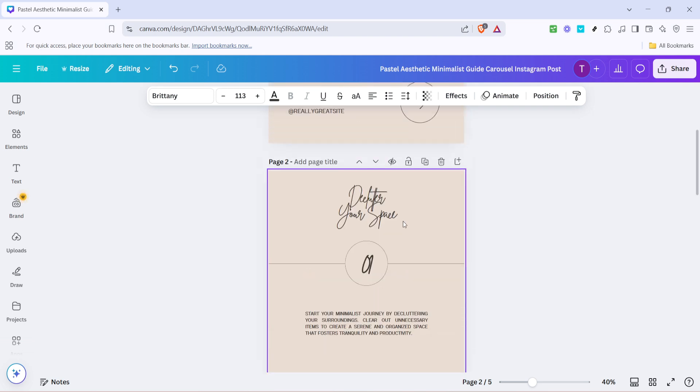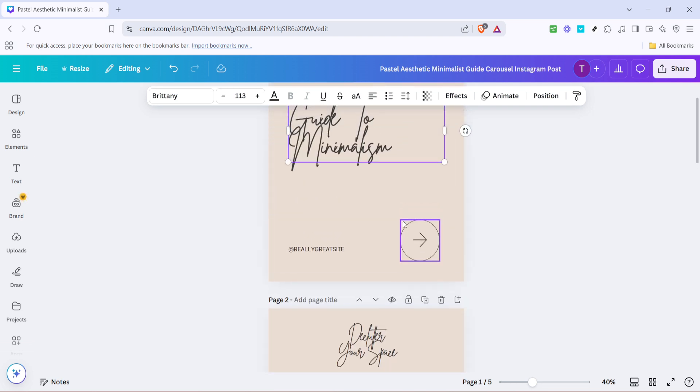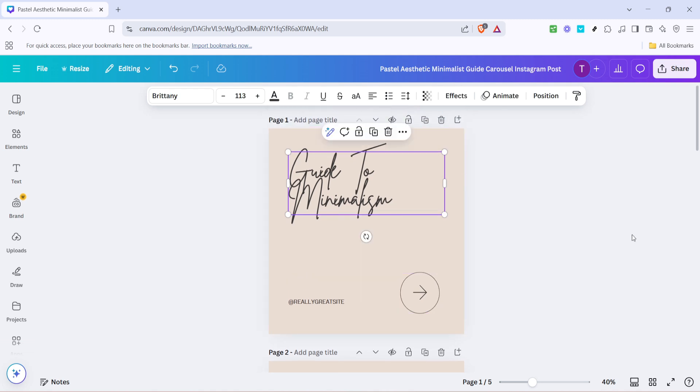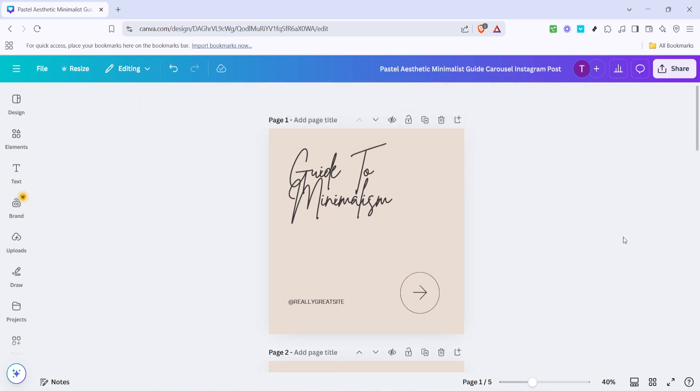In summary, by selecting your text, choosing a font from the toolbar and clicking change all, you can effortlessly give all your pages the same elegant or eye-catching text style. So the next time you design with Canva Pro remember this simple method to elevate your workflow and make every project both stunning and consistent. Thanks for watching and happy designing!